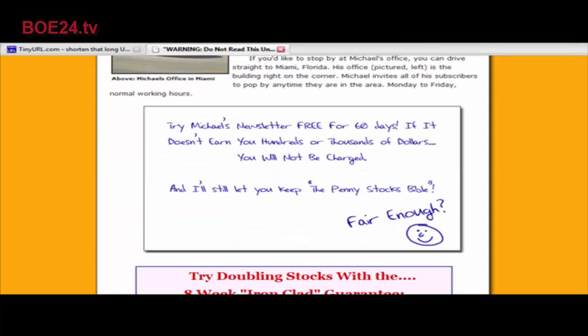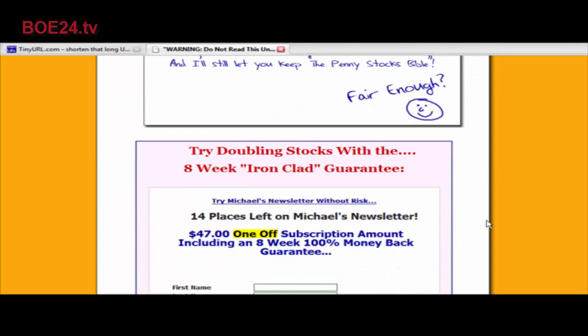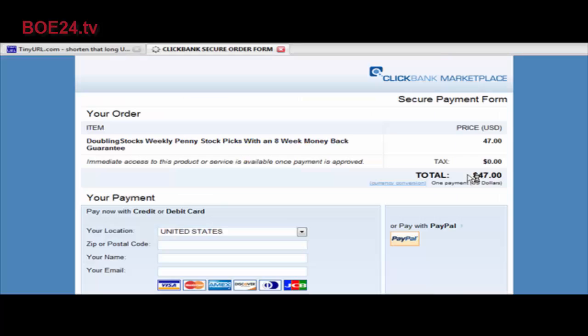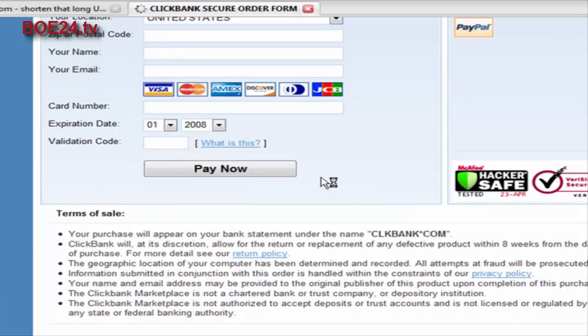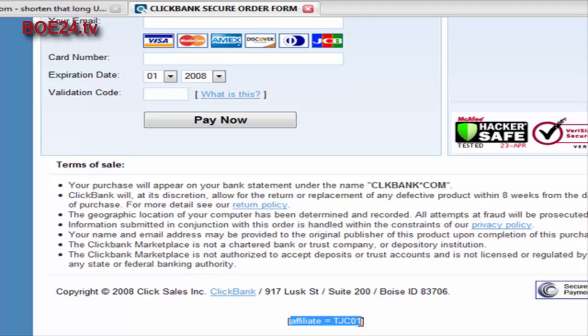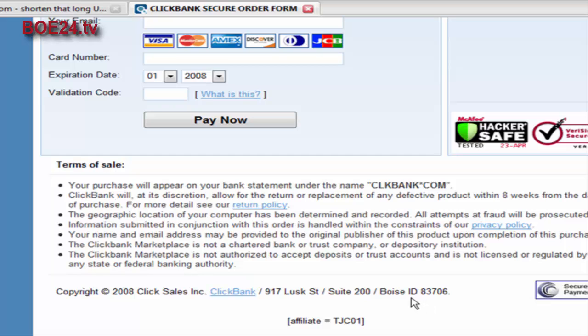It's redirected us to our affiliate page. Now let's go to the payment side and make sure that it picked up our affiliate ID. You can see down here at the bottom it did - affiliate equals TJC01. That's another way you can do it. There's one more way and that's to use the cPanel redirect.